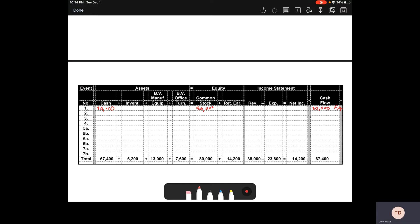So we've got our balance sheet. Remember, this is the balance sheet right here, your income statement, and your statement of cash flows.